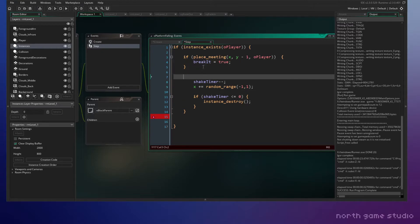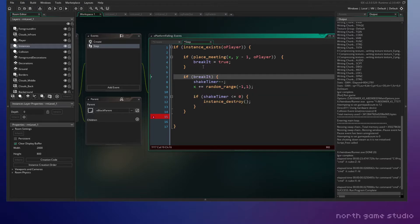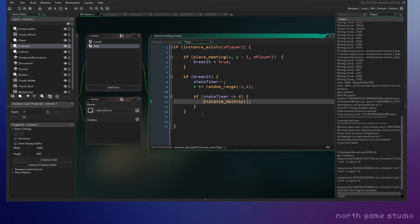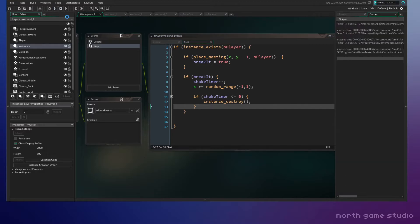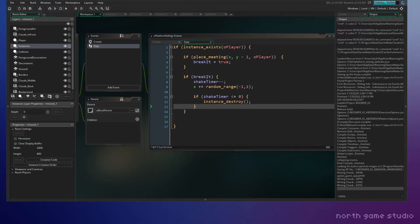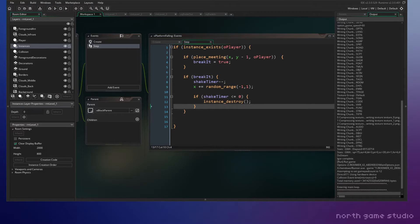And then we're gonna set it to true. And then we could start the shaking. So if break it, then we can start the shaker and then destroy it. So maybe, I think this is good. I think this is enough to get it to shake.